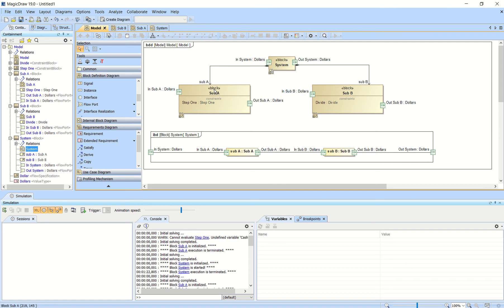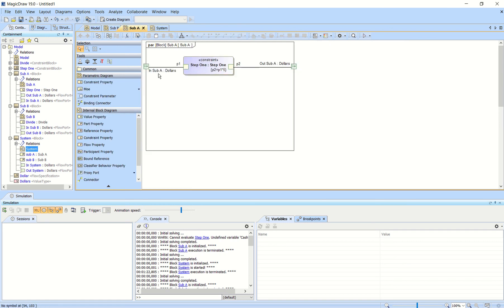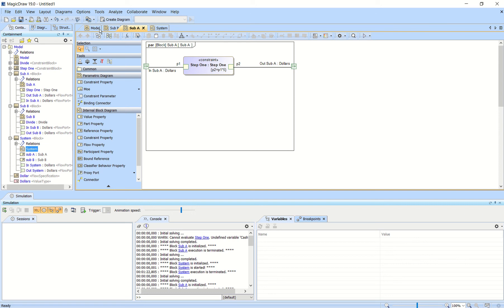Inside of subsystem A, I've actually created a parametric diagram. I put a flow port on the context frame of the parametric diagram and typed that as dollars as well, and then I have a simple equation here that says P2 equals P1 times 5. So the output equals the input times 5 — just a simple parametric equation — and then it outputs to the outside of that part property.